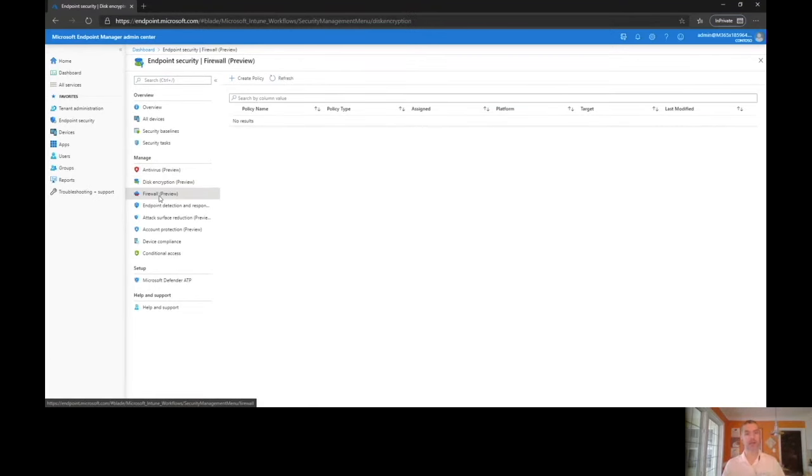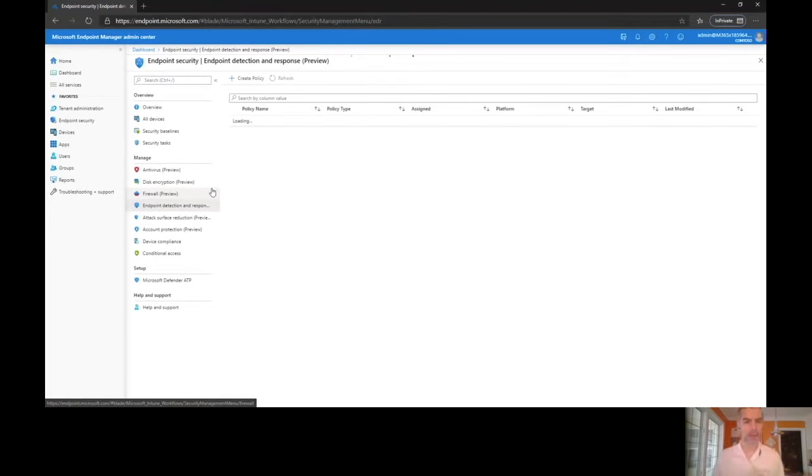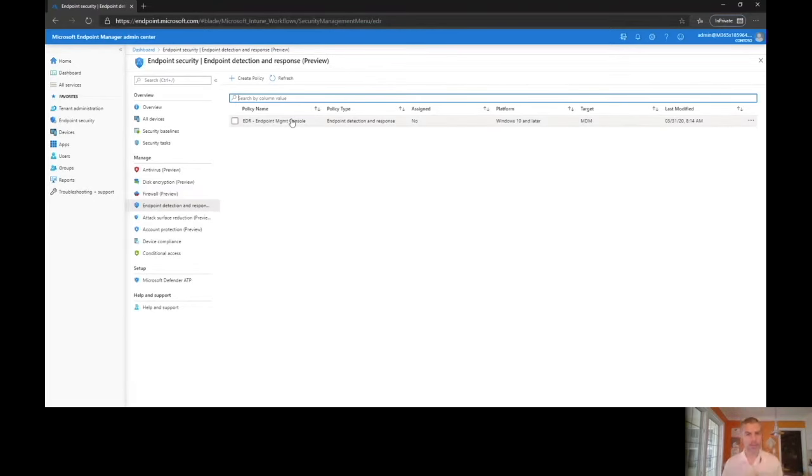Encryption policies, firewall policies, however we want to do it. Now one thing to caveat here is you're only going to see this one policy here, and I have a lot of policies in this tenant.